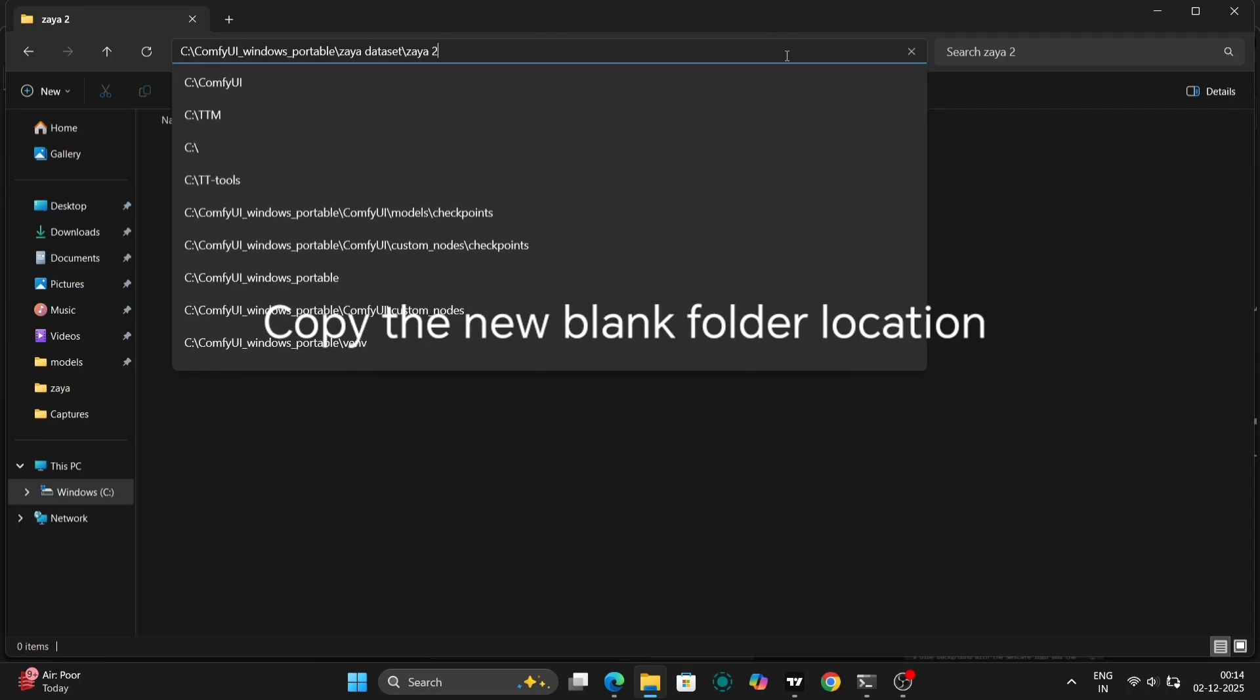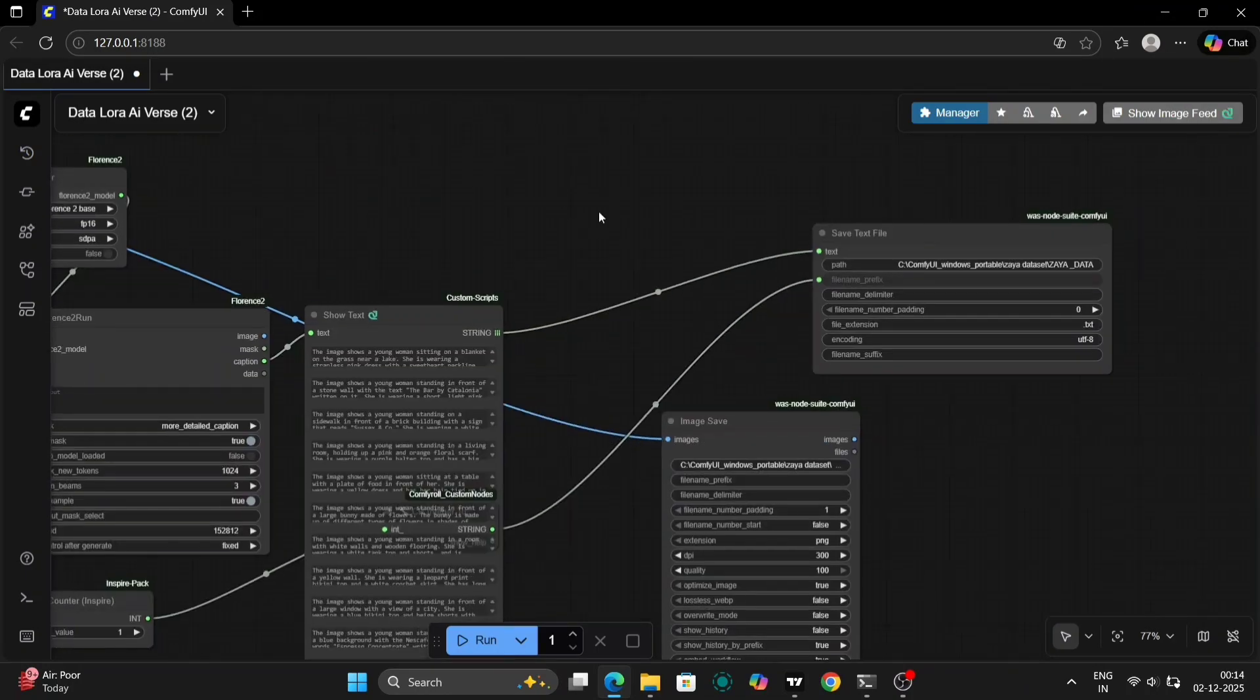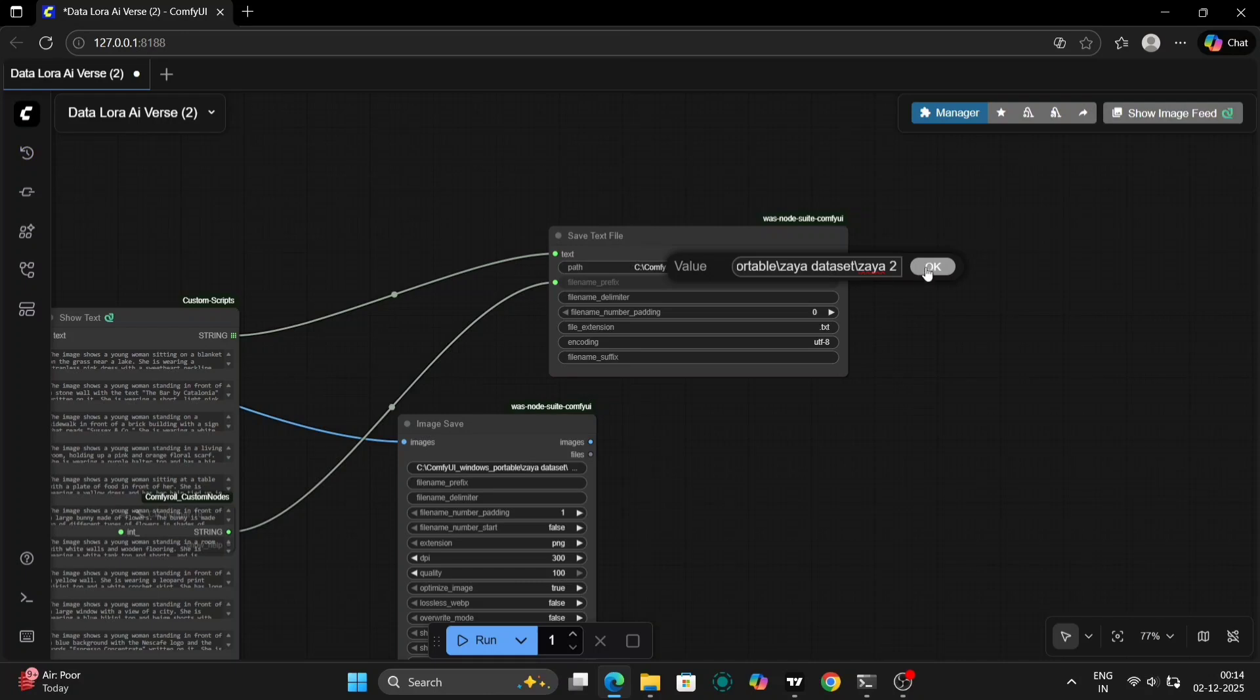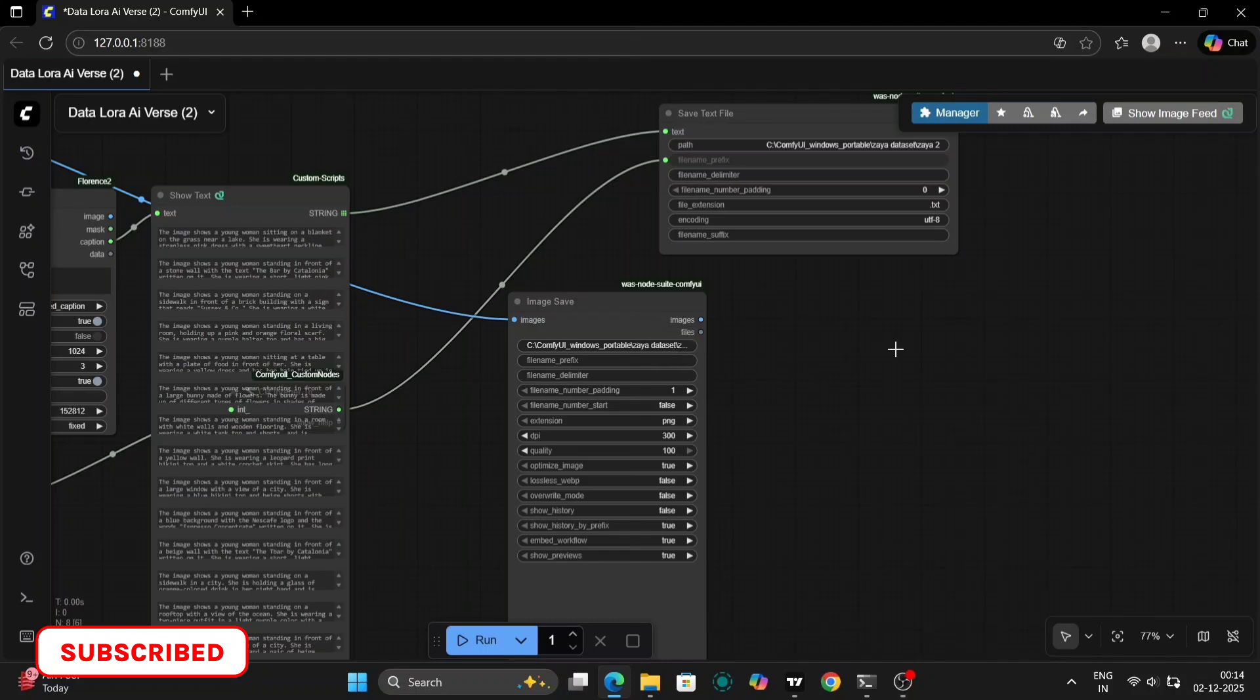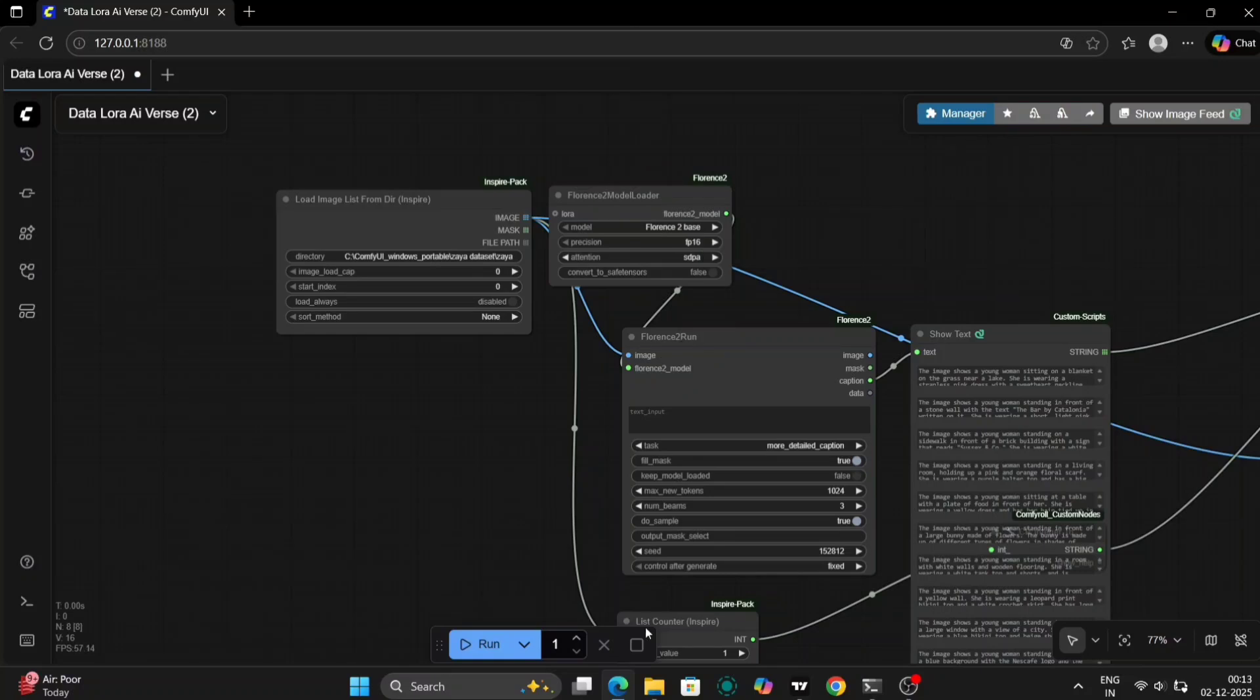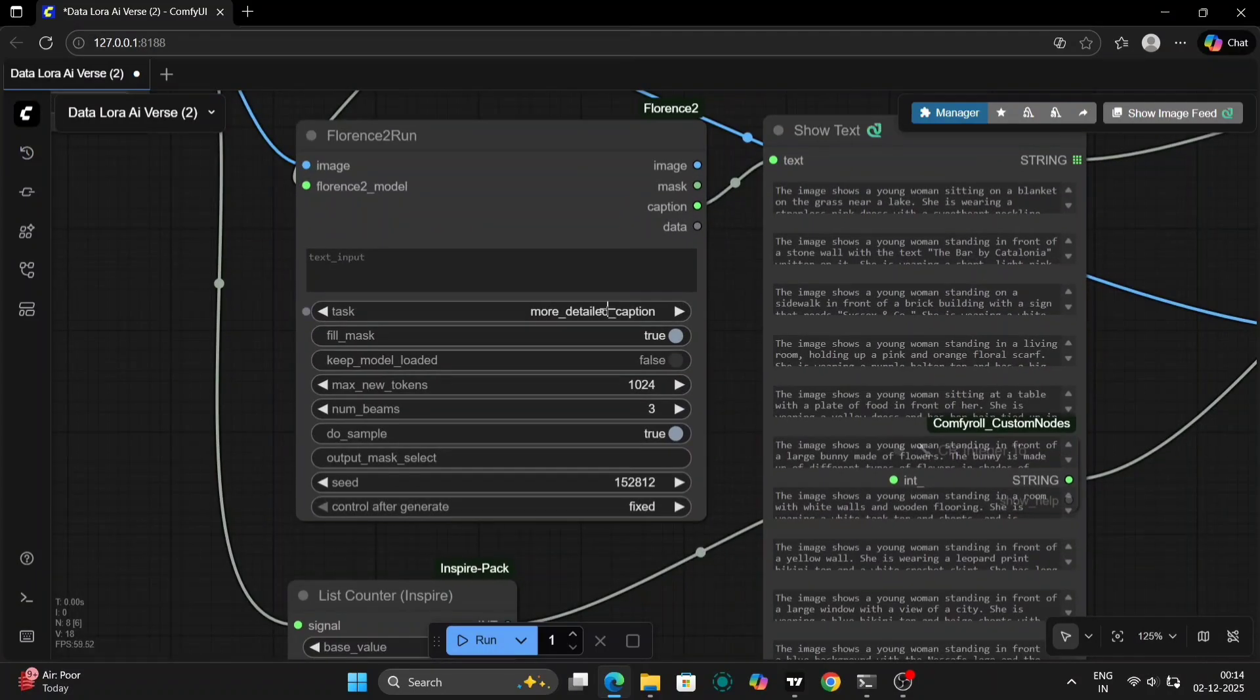The workflow is designed to take your raw images, process them, and generate corresponding prompts, all of which are essential for training a LoRa effectively. Once ComfyUI is open, copy the file path of your original image dataset folder into the first node of the workflow. This tells ComfyUI where to find the images you want to process. This node is responsible for loading all the images located in your specified directory.